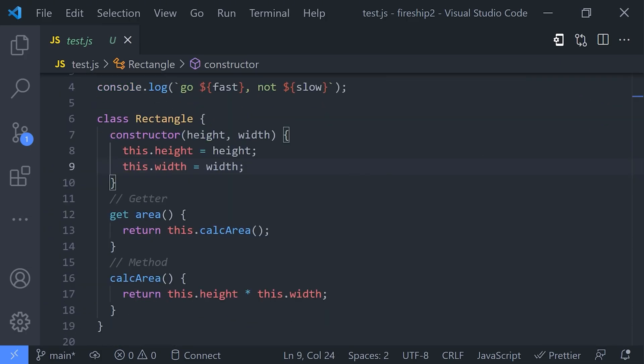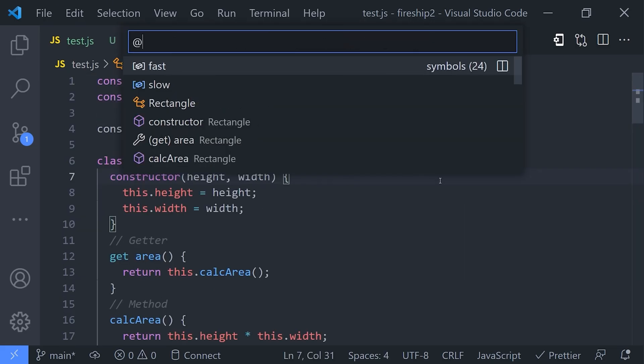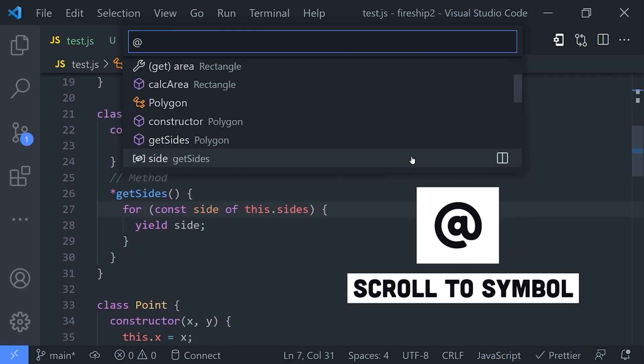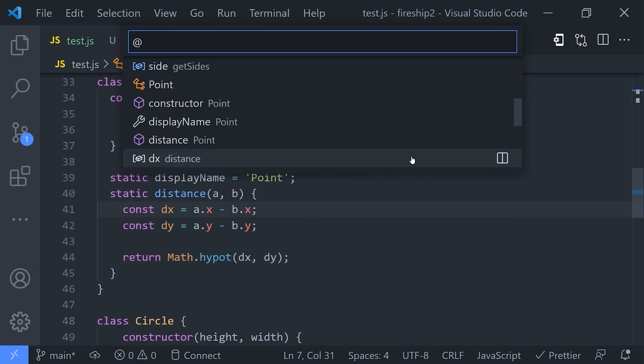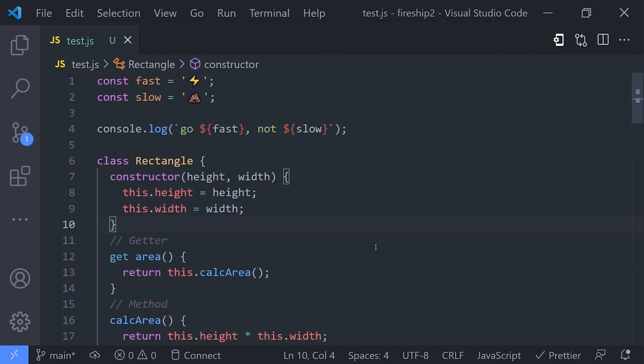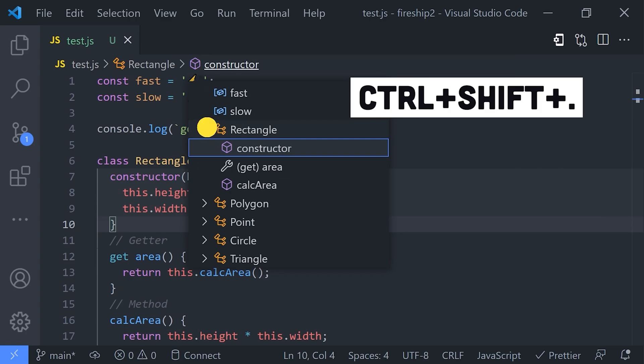And if you want, you can bypass the command palette altogether by entering Ctrl+Shift+Period to do the same thing directly in the file itself. Now in other cases you may want to find a symbol throughout the entire project, including all of your dependencies like node_modules. Use a hashtag followed by the name of the symbol you're looking for to find that interface in your own code or your dependencies' code.